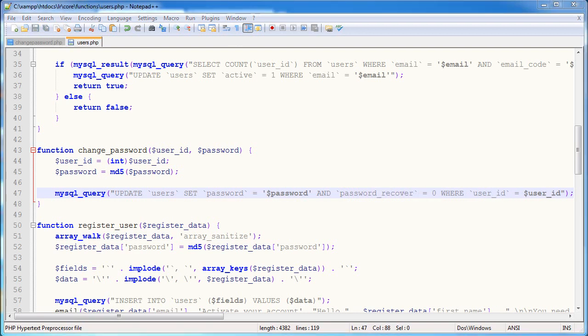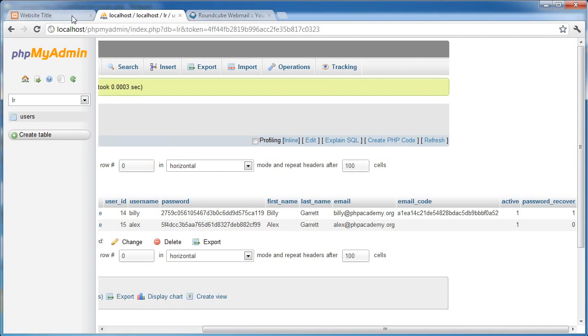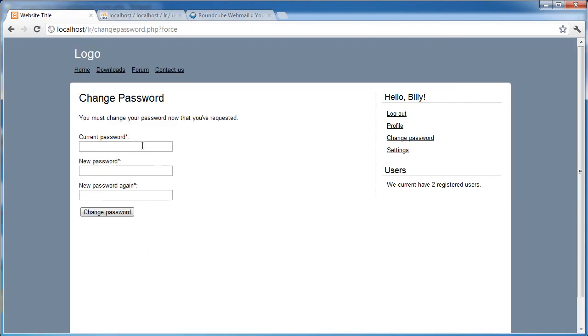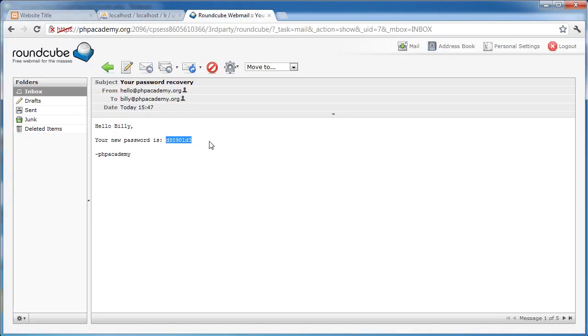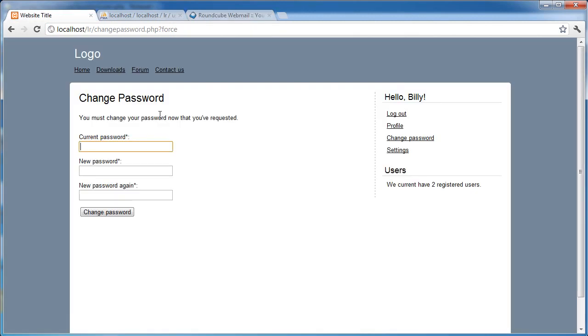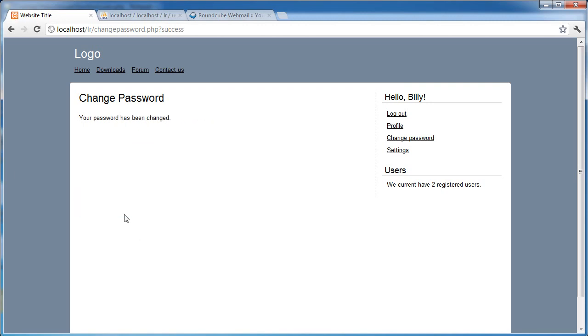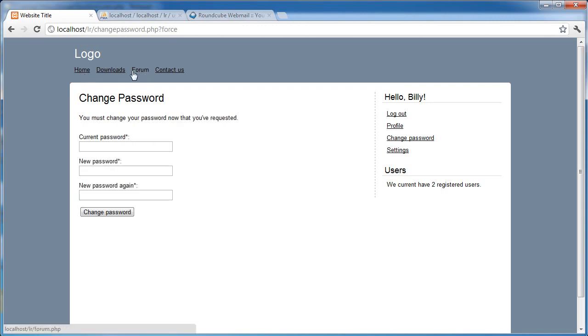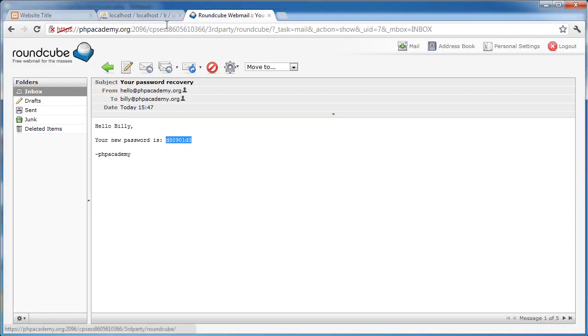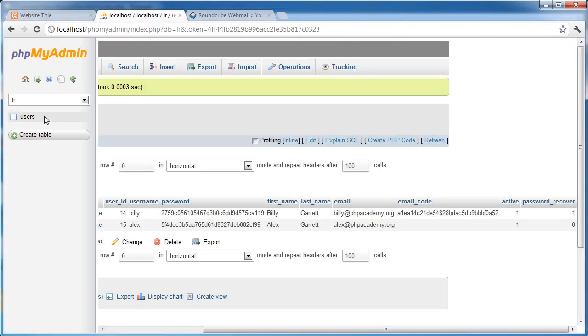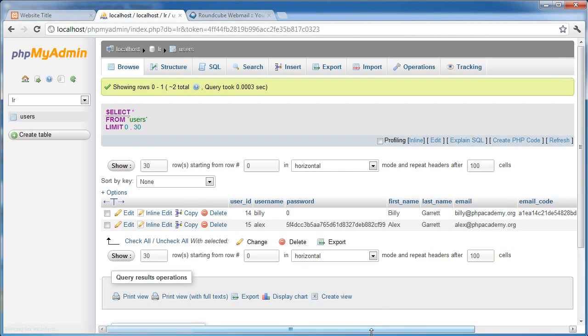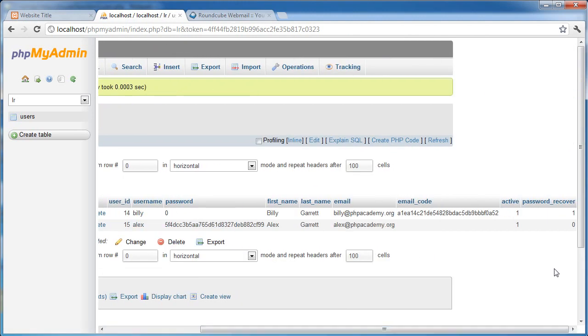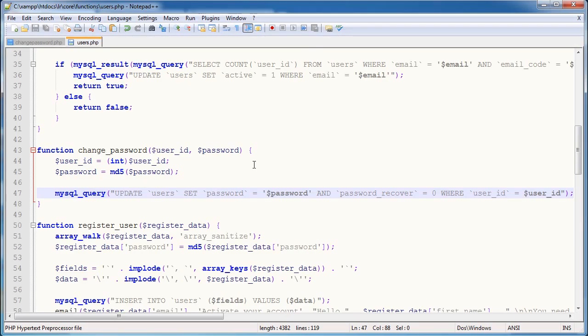Anyway, so now when we go ahead and change our password, so current password is our, remember our generated password, copy that in, new password I'm just going to set to password, new password again I'm just going to say password, change password, password's been changed. I can now, oh I can't, that's interesting. Let's just go ahead and check here, yeah, that's still set to 1, password underscore, password underscore, recover, oh sorry, okay, I've completely malformed the query.